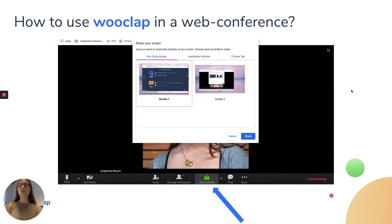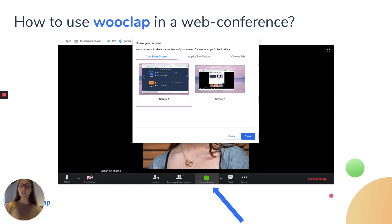To use WookLab in a web conference, that's actually really easy. You can just share your screen with your audience and this will enable you to use WookLab just as you would in your classroom.